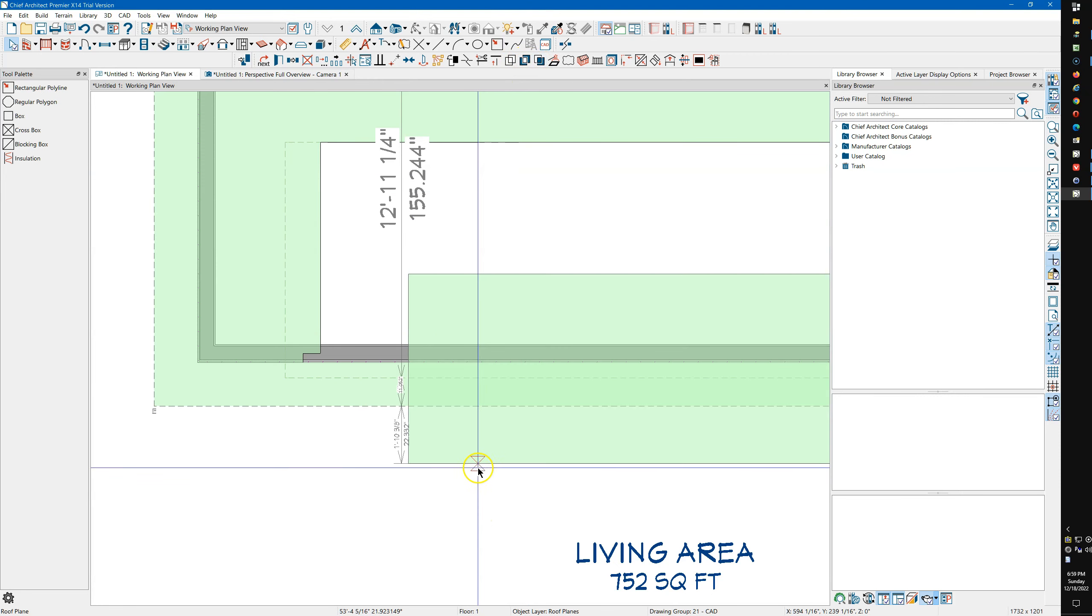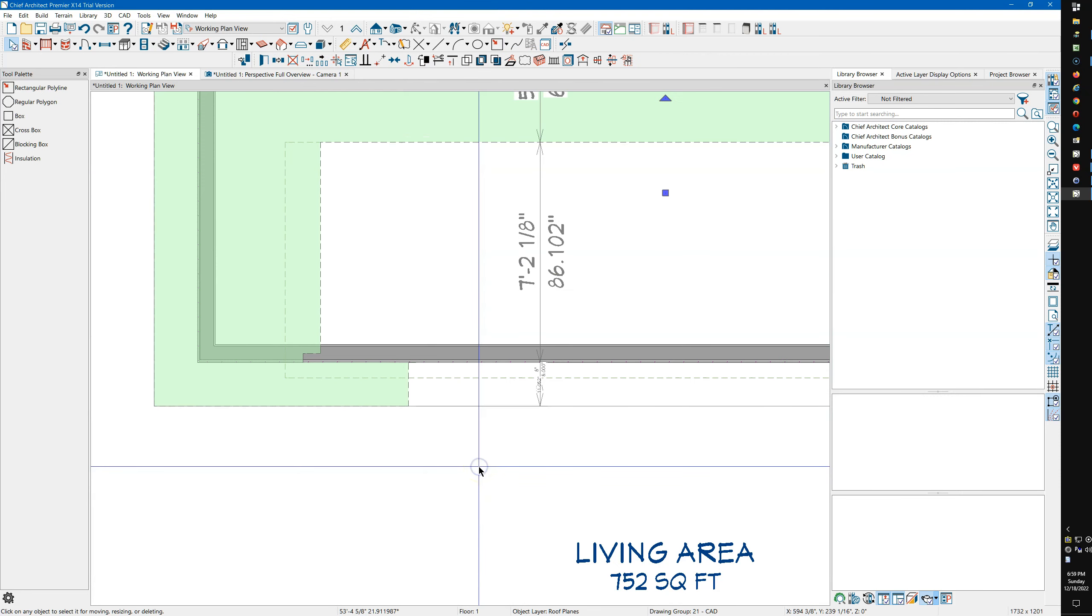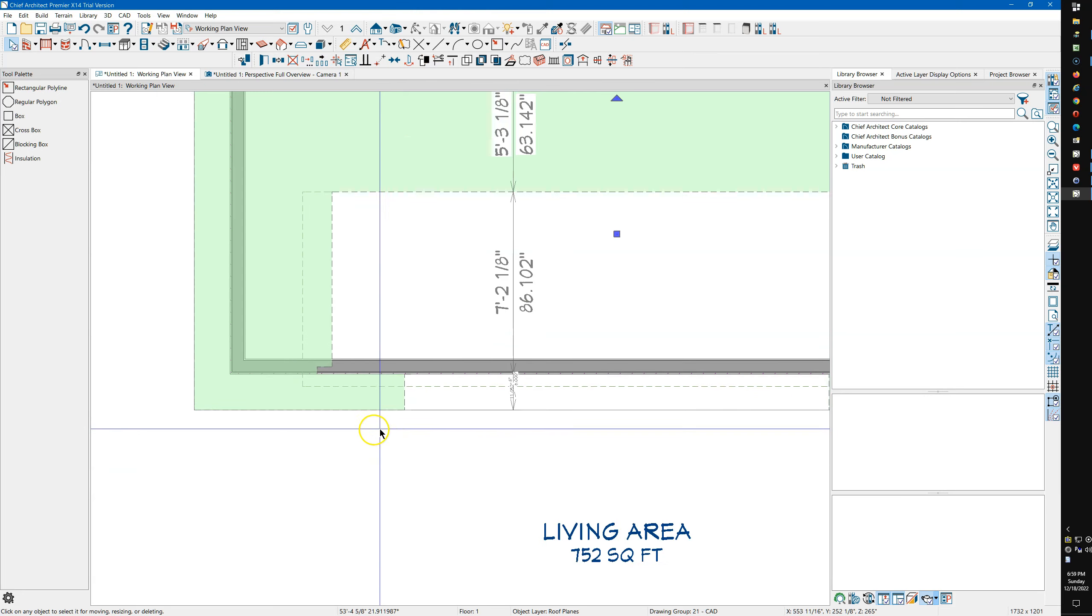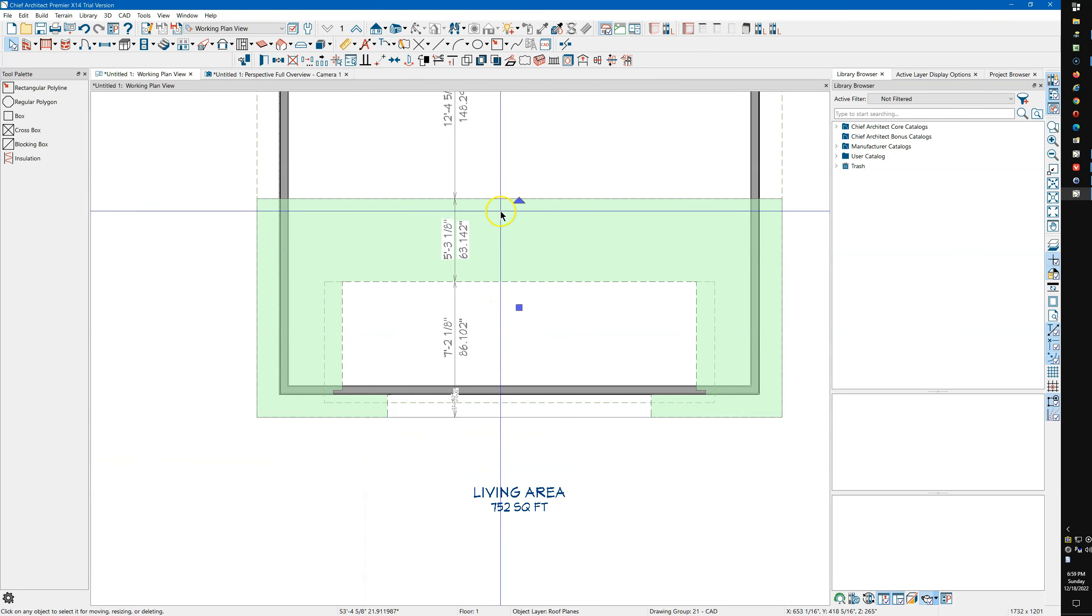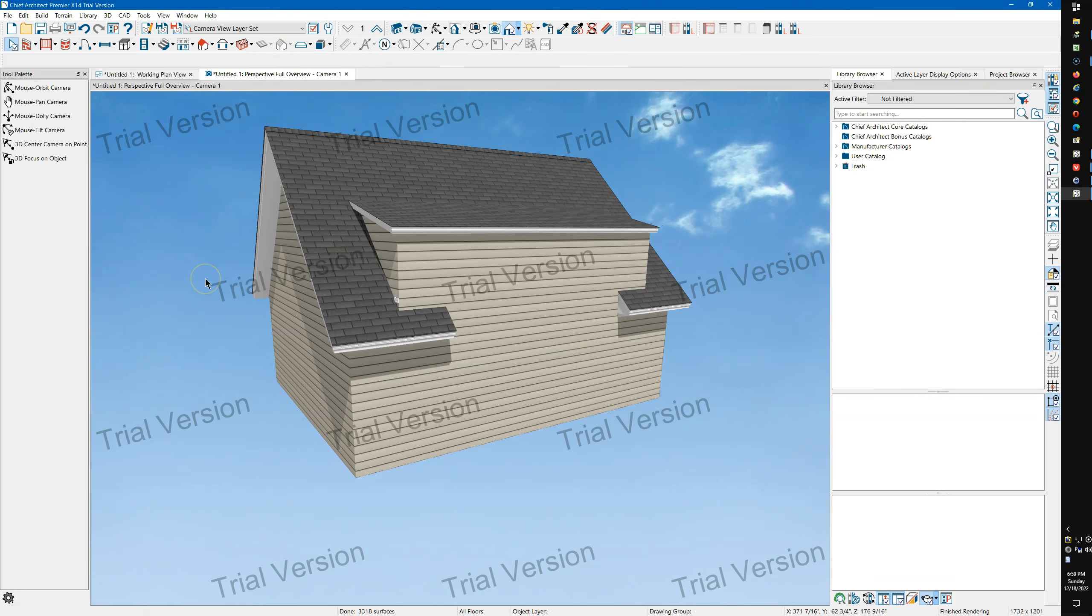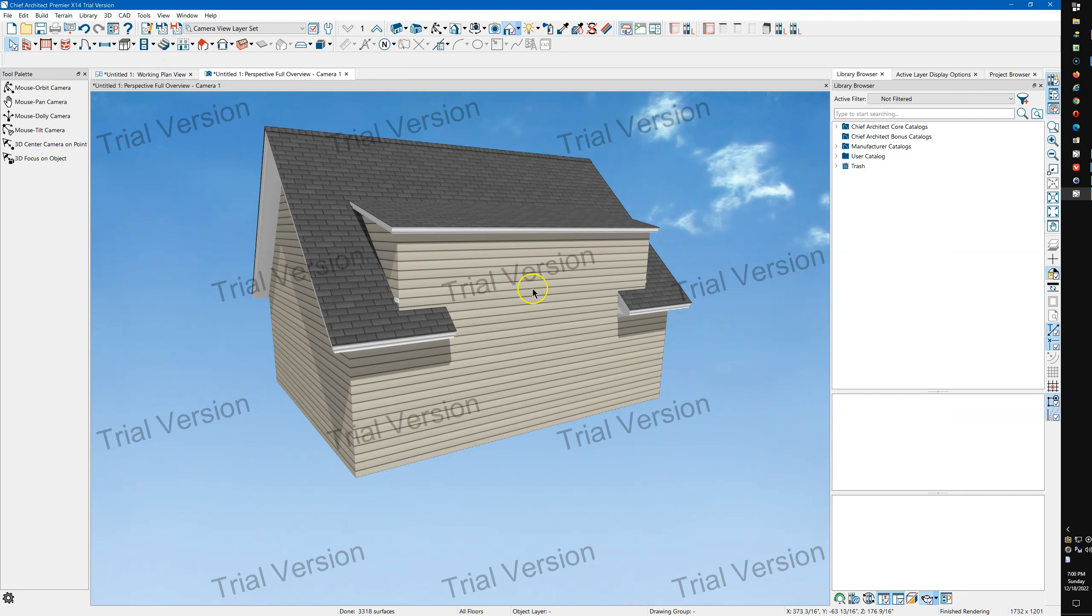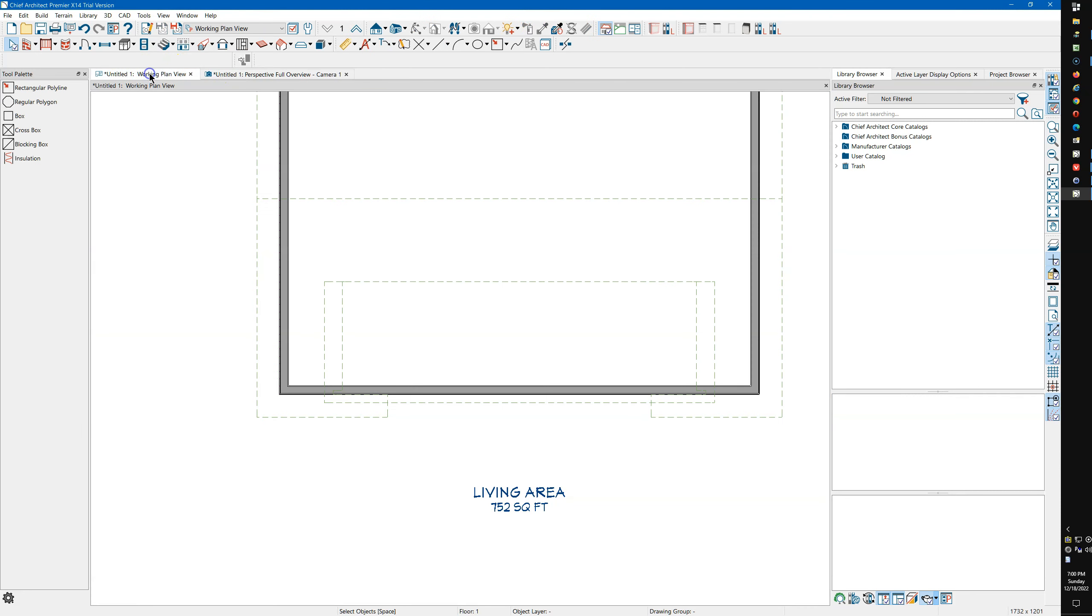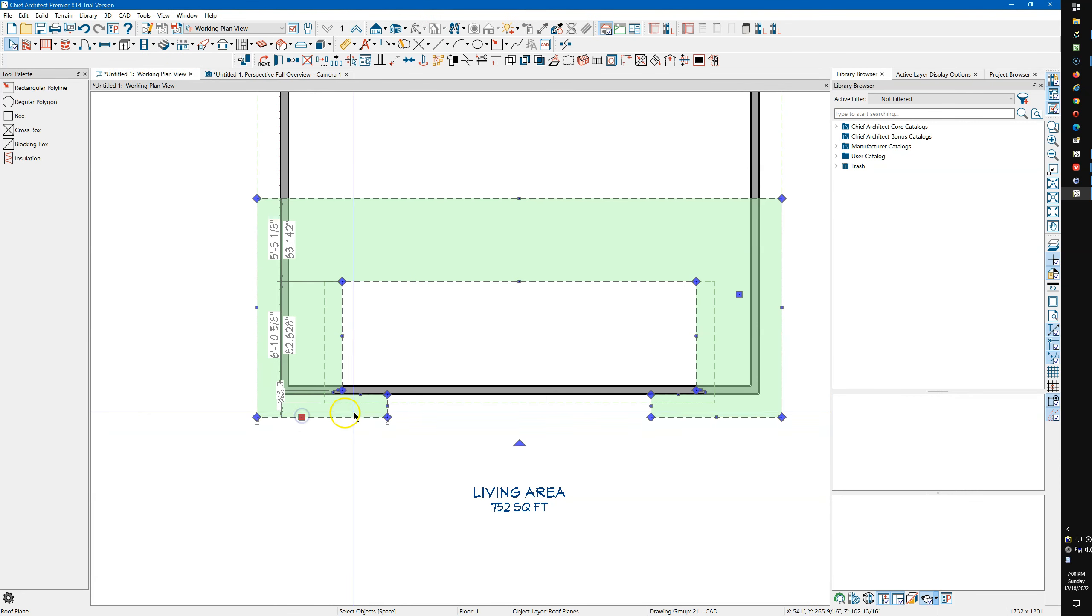We'll select this roof plane right here, we'll come up here and I'm going to click subtract, and I'm going to select that box that I just drew. If you come back over here you can see how it removed that roof section. That's a really simple way of doing this kind of stuff.